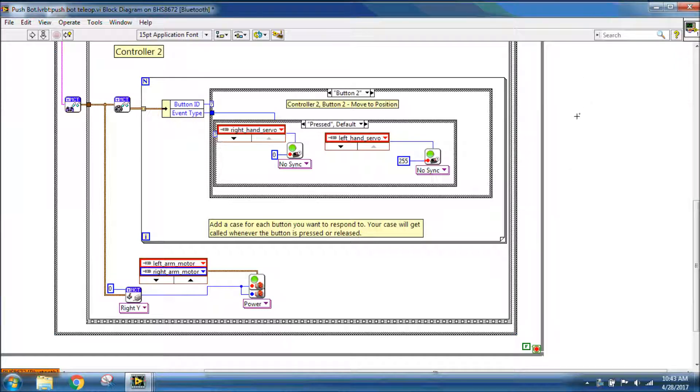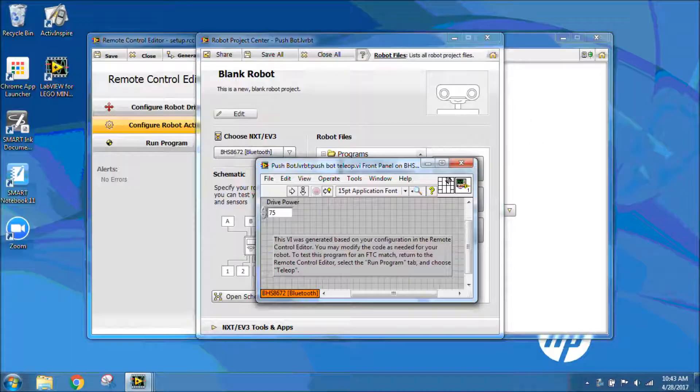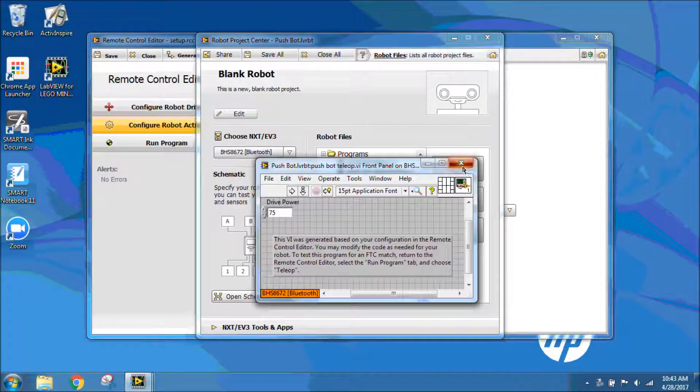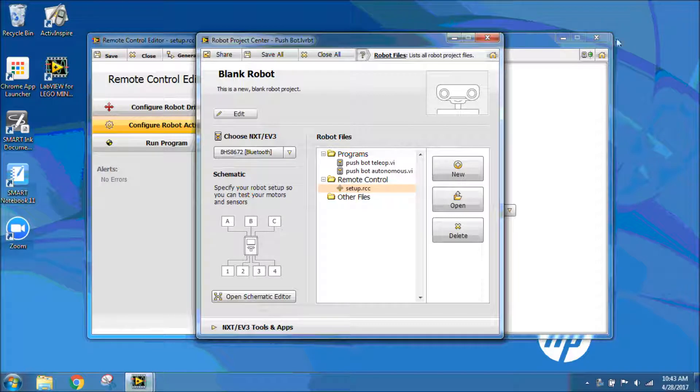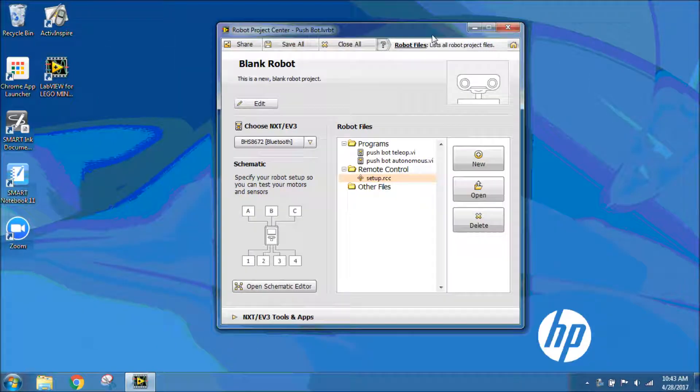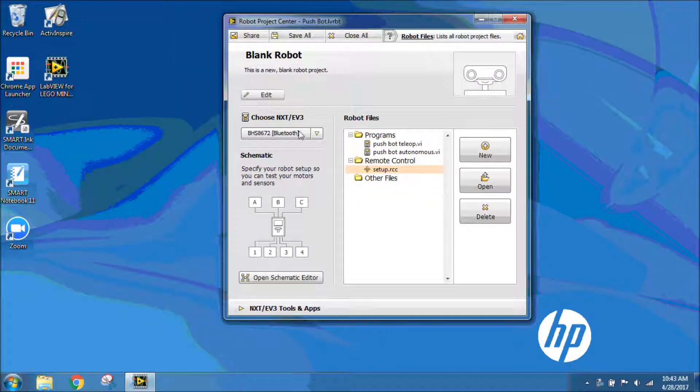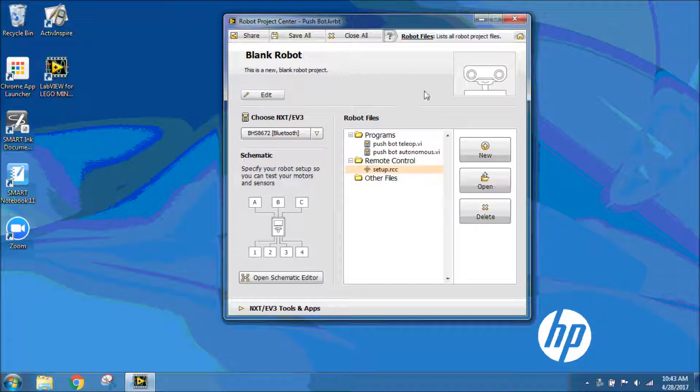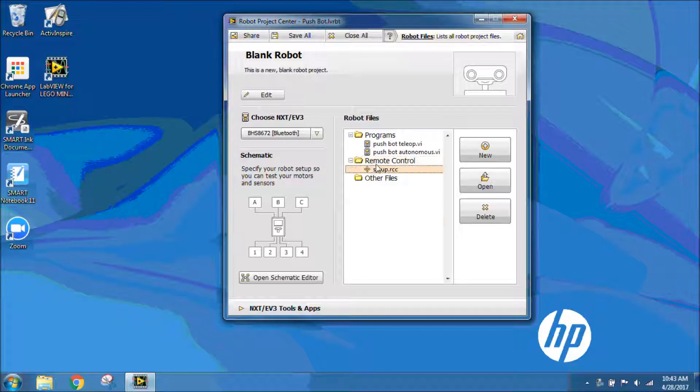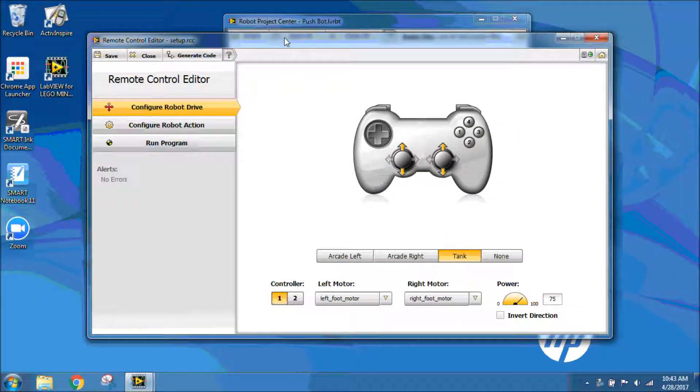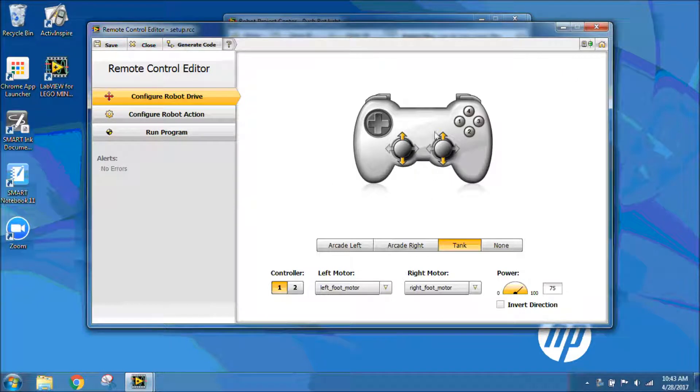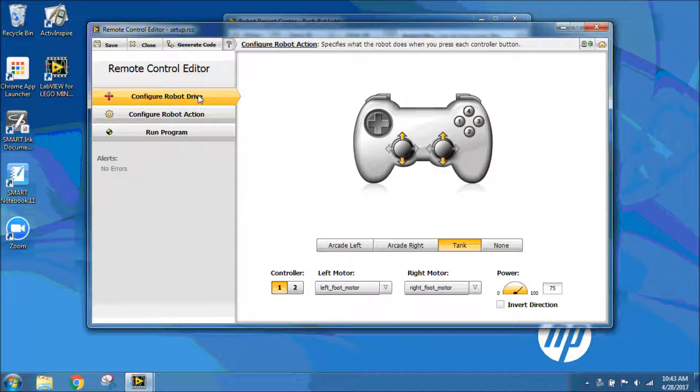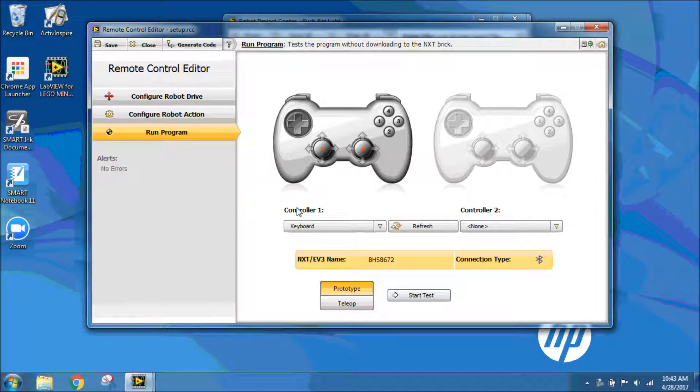The way to run your robot through teleop is I don't need to be in this programming window. If I start from the Project Center screen, this is going to be the process every single time to run your robot through teleop through remote control. Under remote control, the remote control folder, if you don't have your file, just click new and call it setup again. But really, we're just using this file to get into the remote control editor. I'm going to double-click setup to open my remote control editor. We already have the program created. I don't need to do anything with robot action and drive because that is where I'm just setting up for the program.